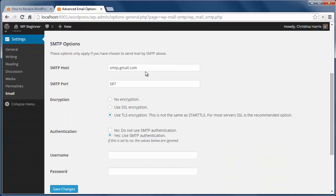For this area you need to know the Gmail information. Just fill in smtp.gmail.com for the host and 587 for the port. Use TLS encryption.